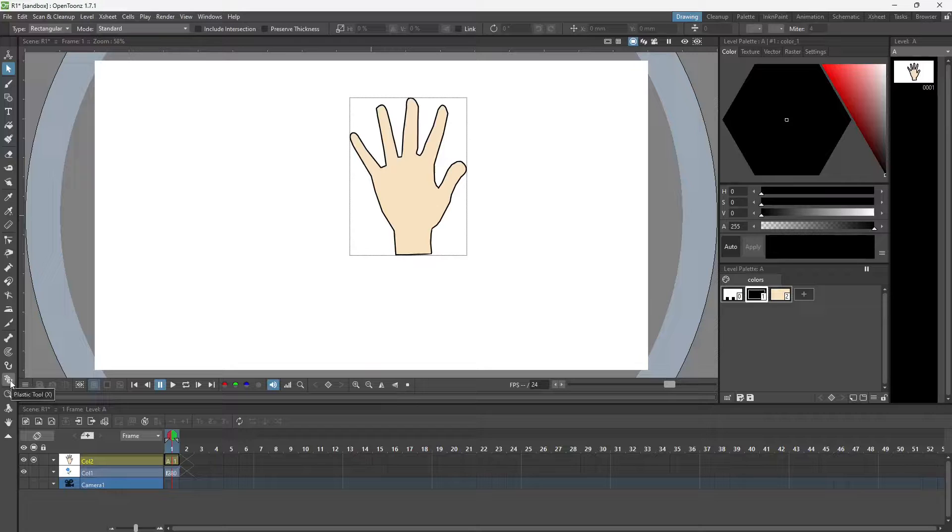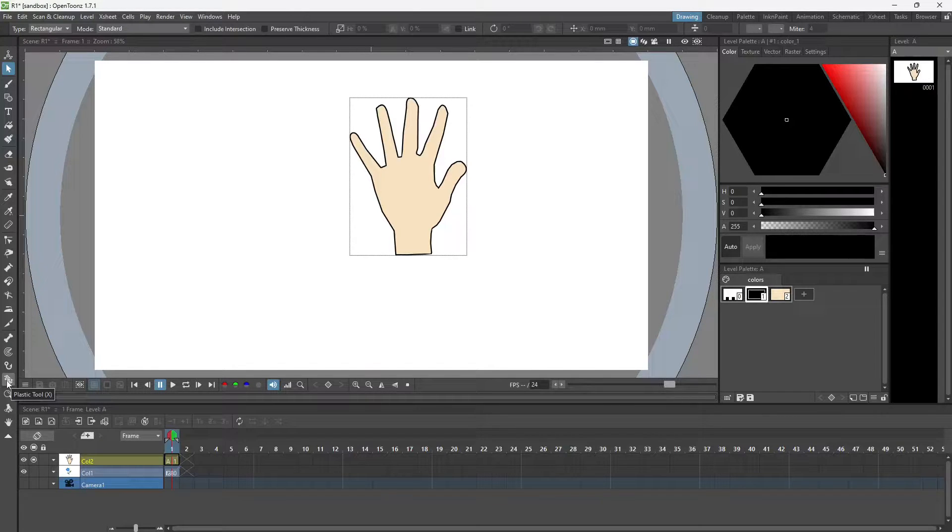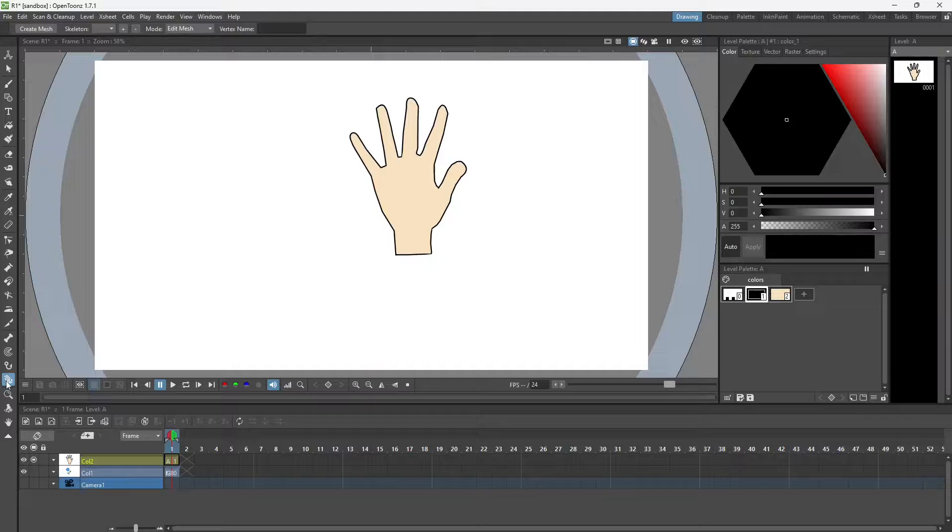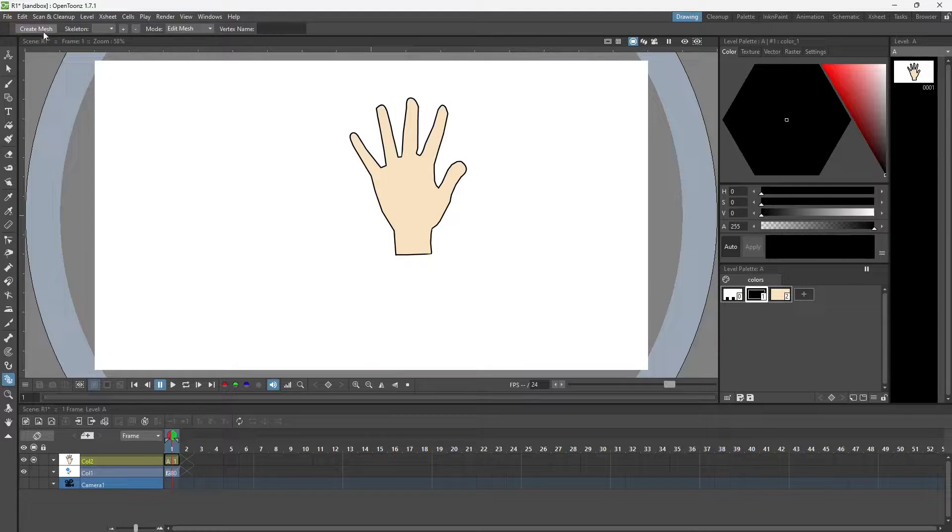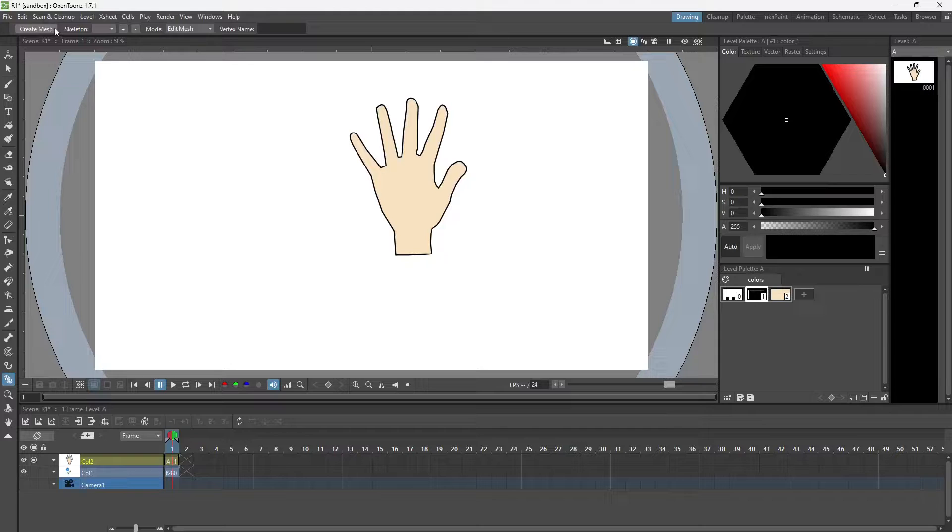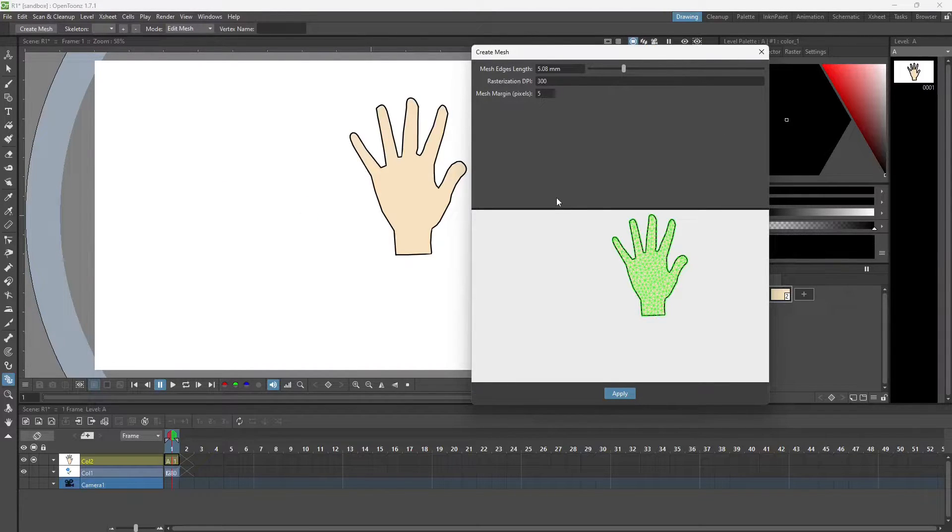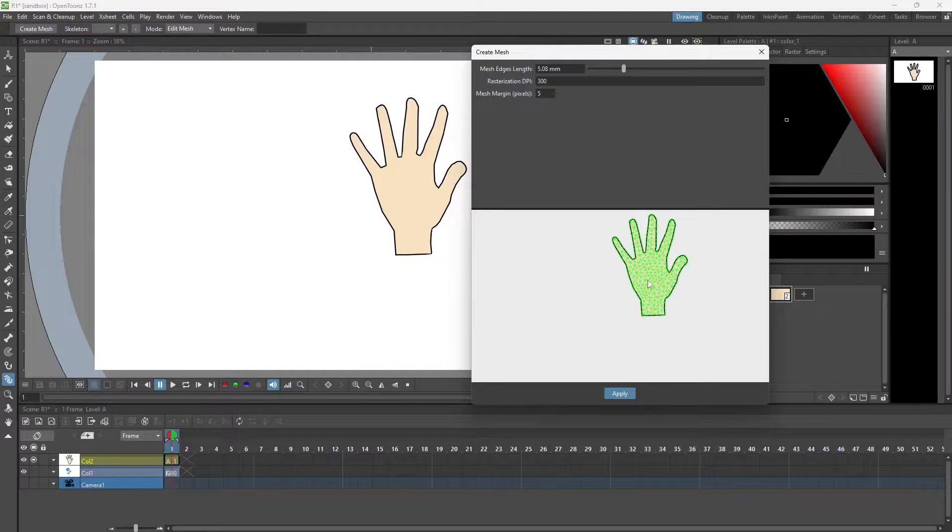This is the icon for plastic tool, keyboard shortcut X. You click on it and on the top we have the create mesh option. You click it and we get this window. It just scans the drawing and creates a mesh of it.